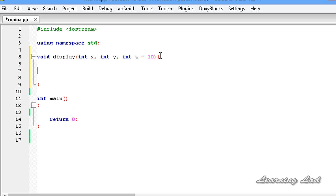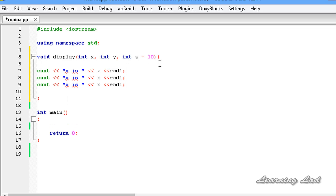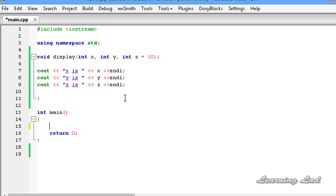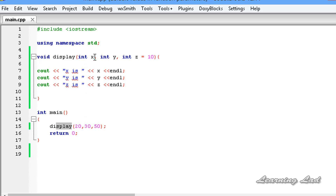To demonstrate this, inside the display function I'll write cout statements printing x, y, and z each on a new line. Now in the main function I'll call display and pass three arguments: 20, 30, and 50. So 20 will be copied to variable x, 30 will be copied to variable y, and 50 will be copied to variable z.